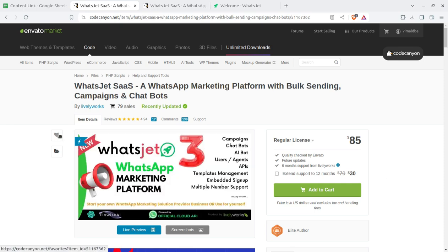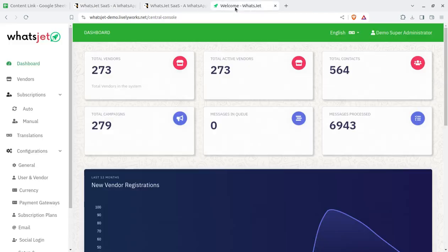Regarding investment: $85 is the script fee, and you need shared hosting and a domain name. So around $125 total, you can start this business and sell it to multiple clients.